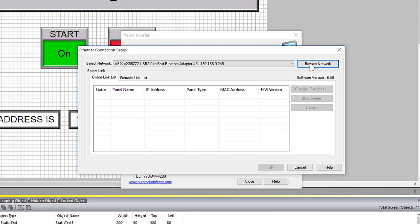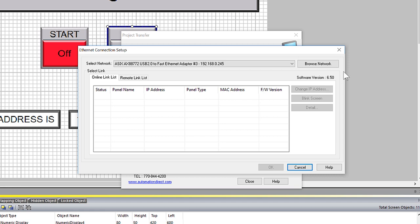Now, let's go back into our software and then select the browse network. And now I can see my panel.